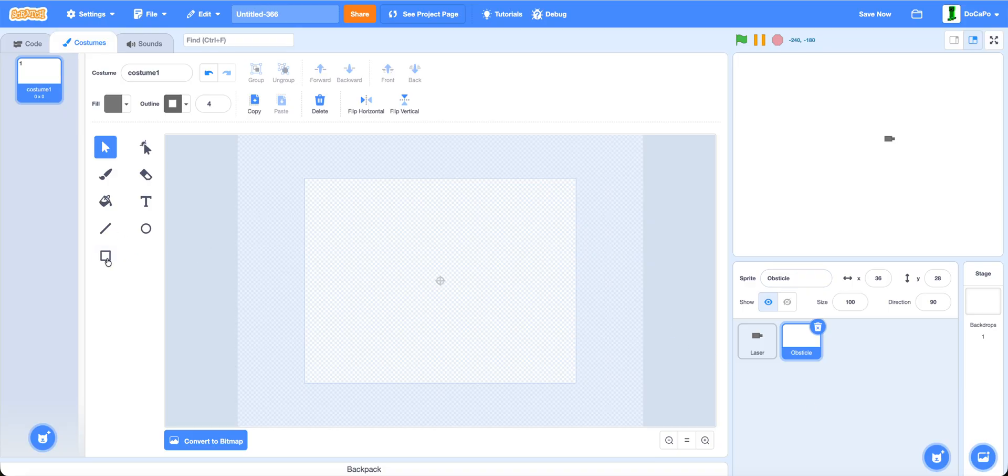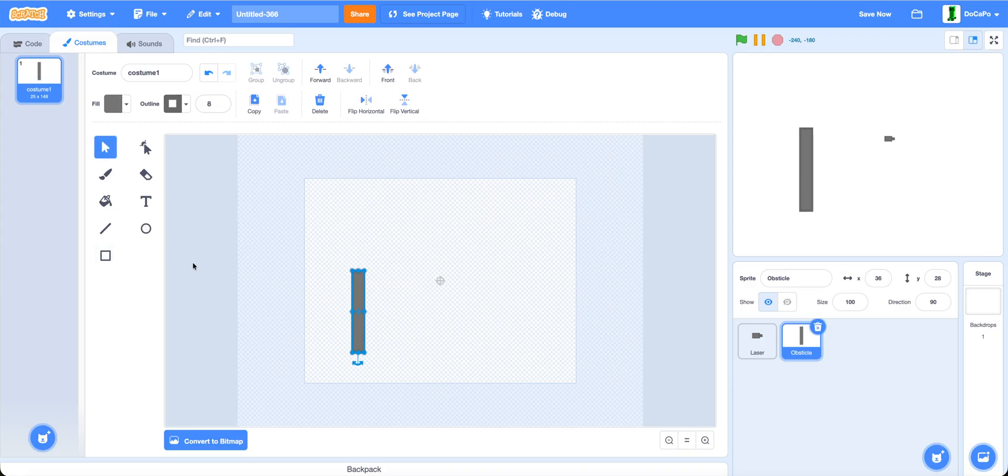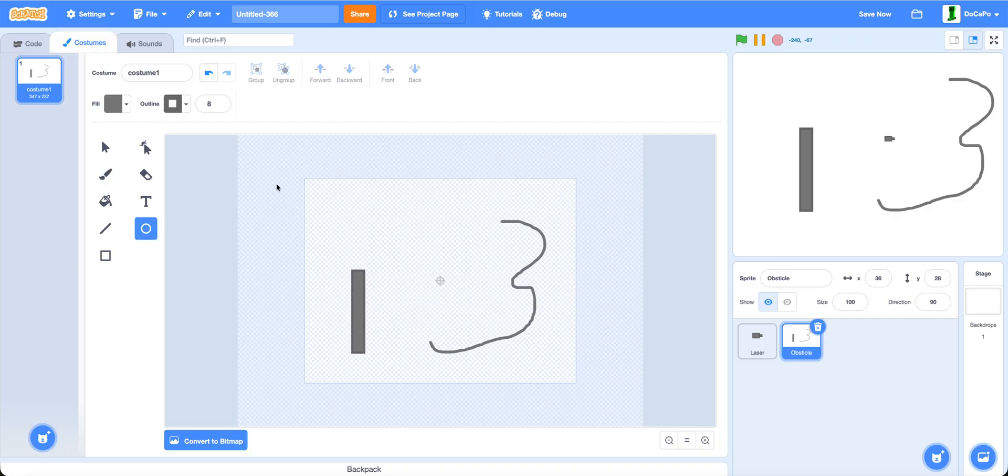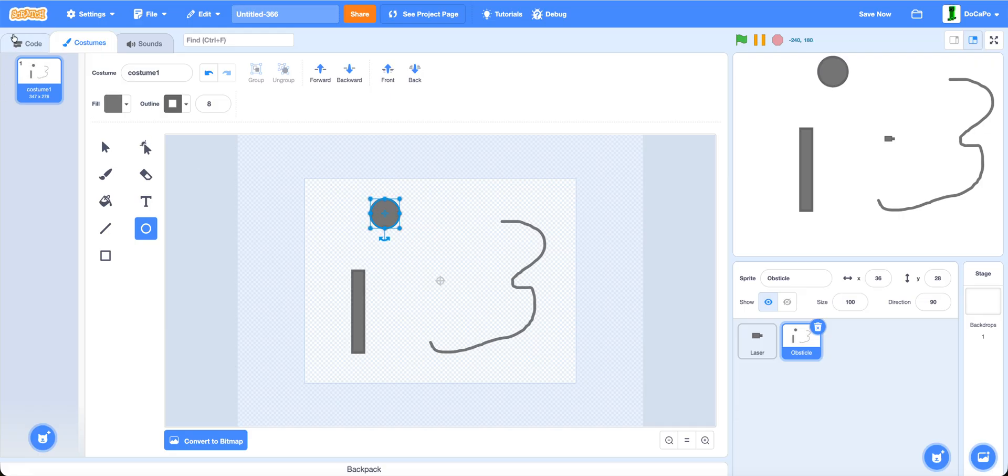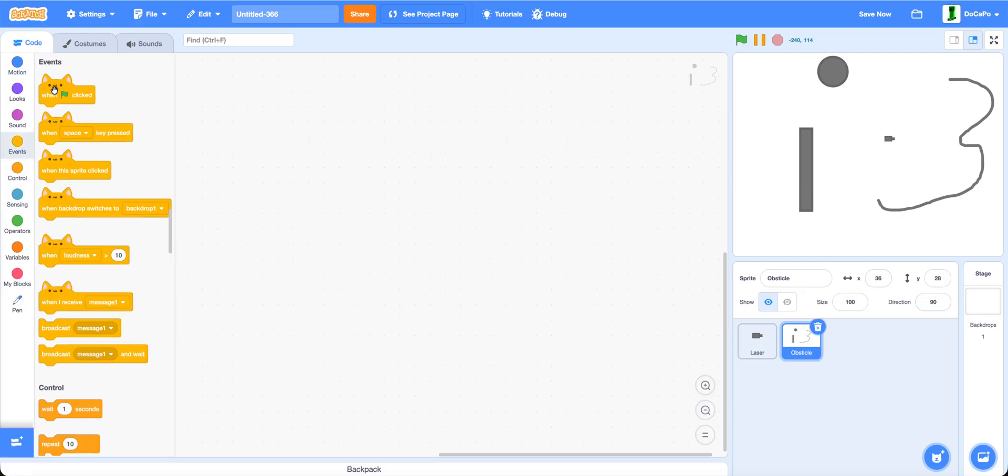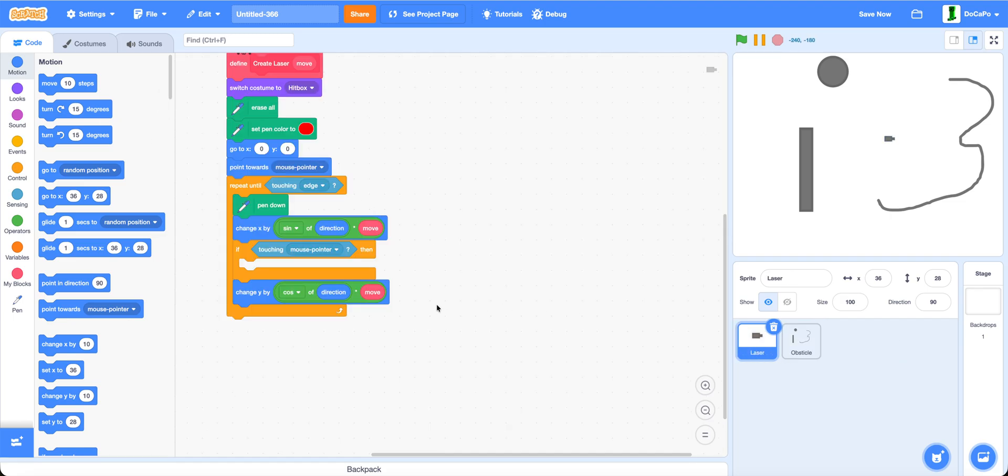With this, use the box tool and create some obstacles, or even use the paint brush tool to create different curved surfaces like this. In here, when green flag clicked, go to zero, zero. And now back in laser.